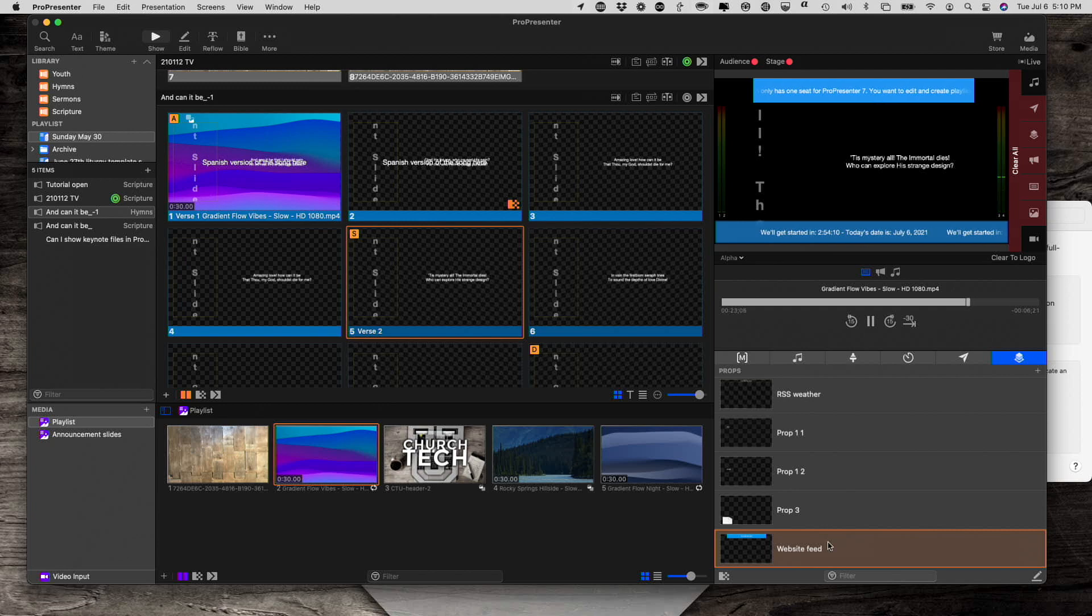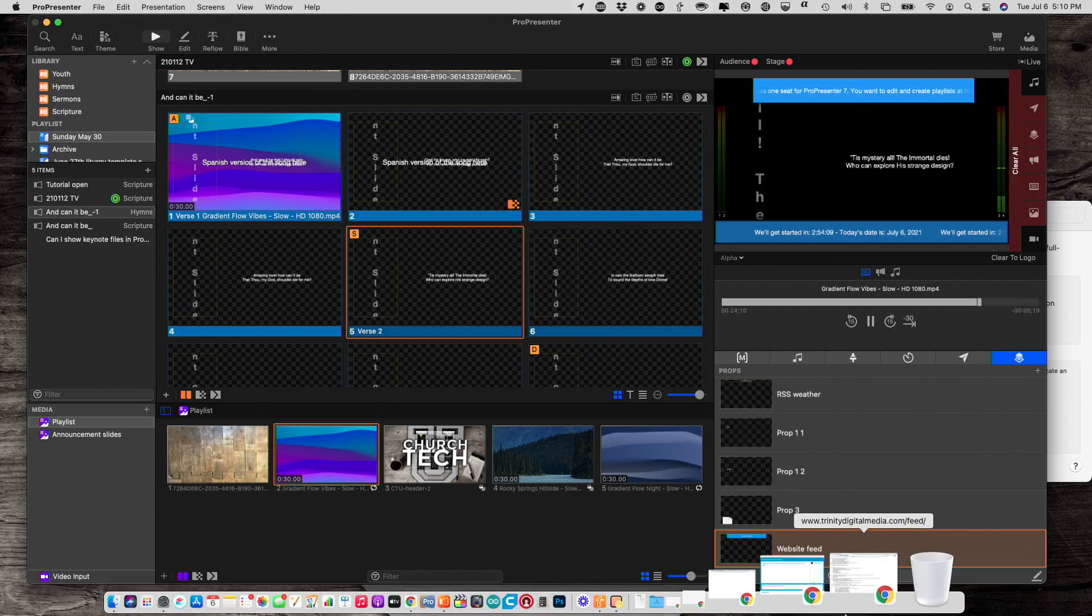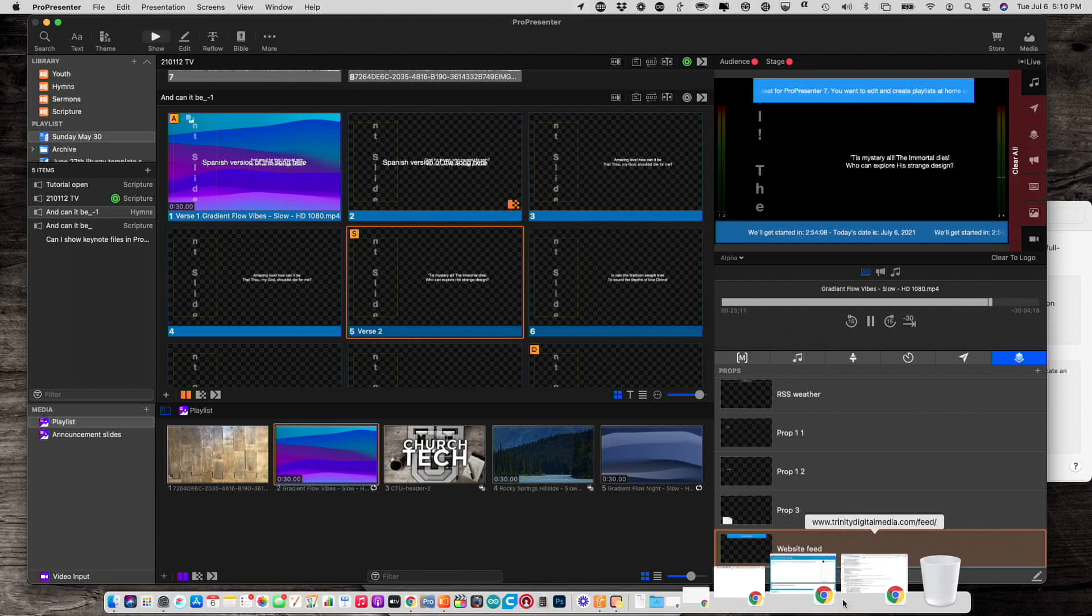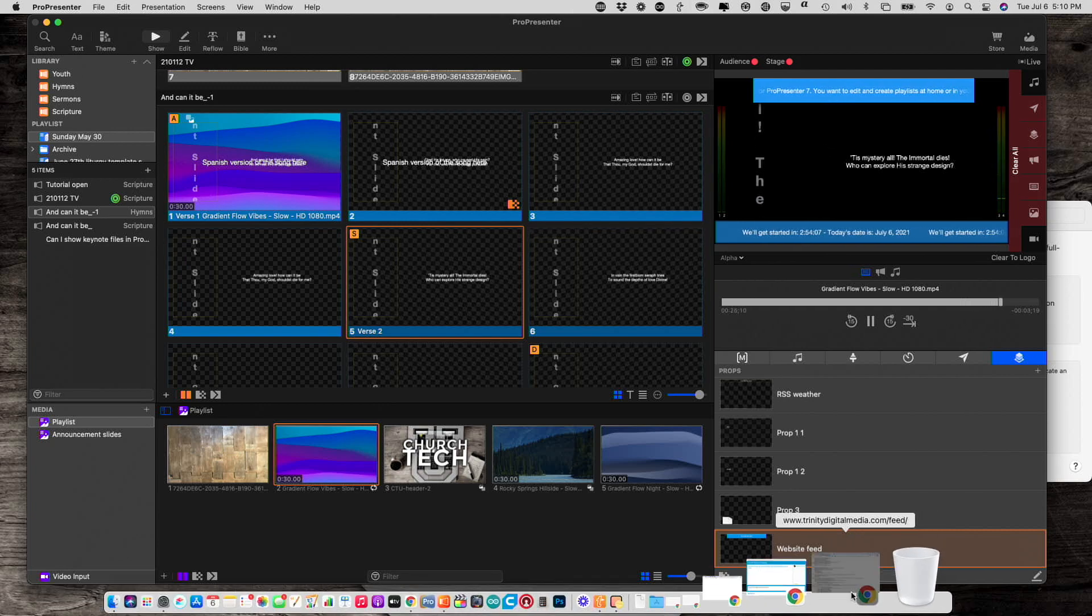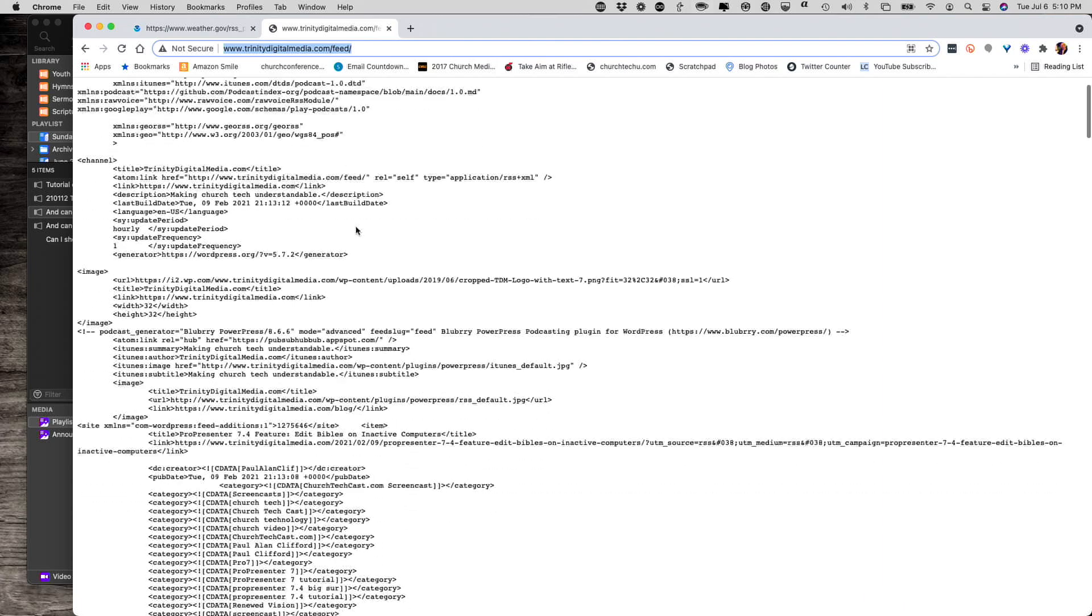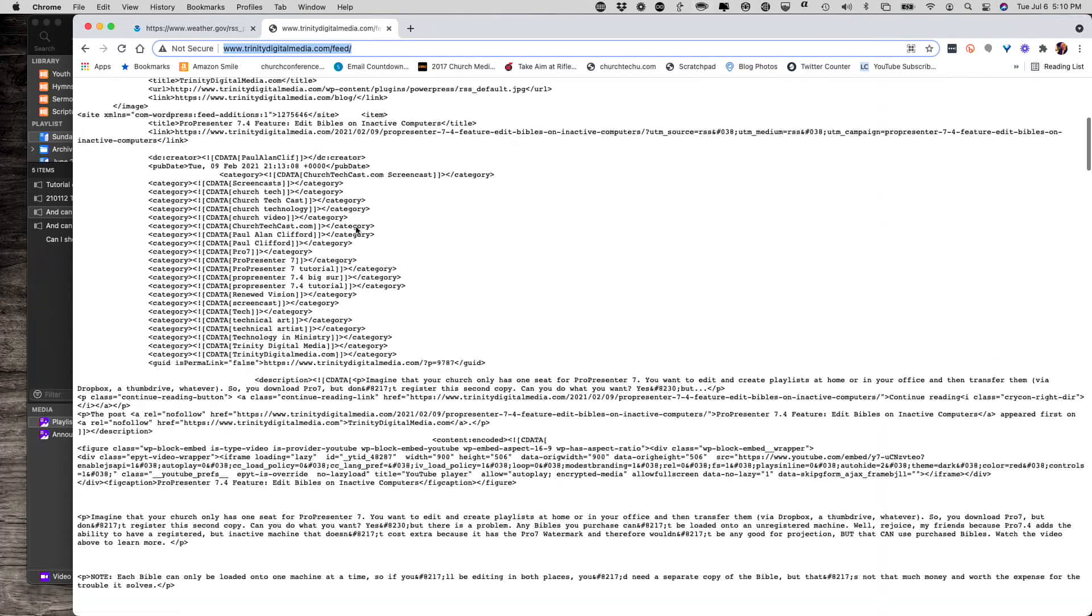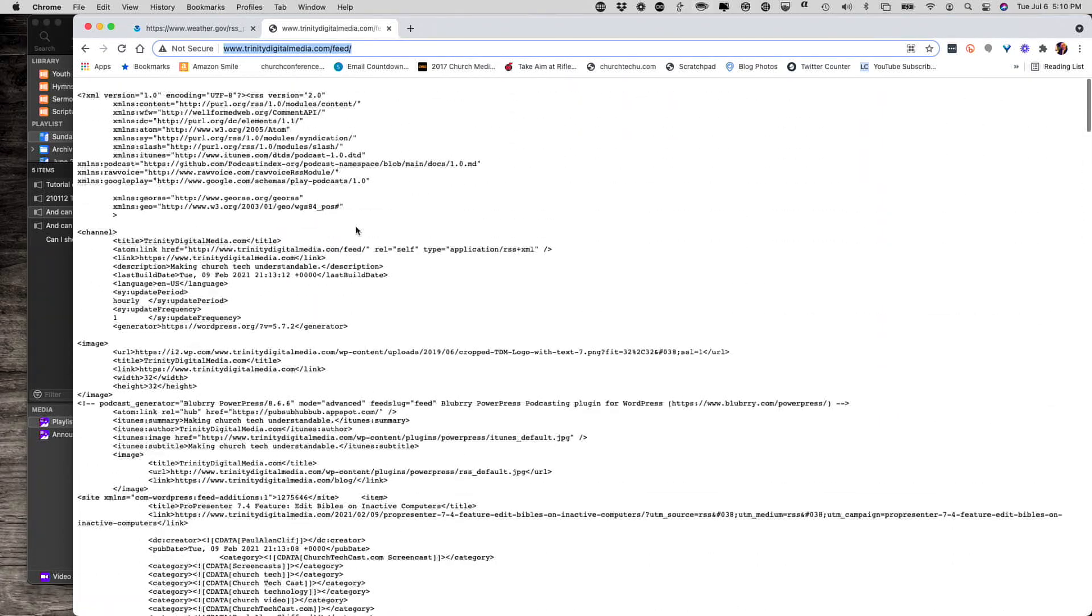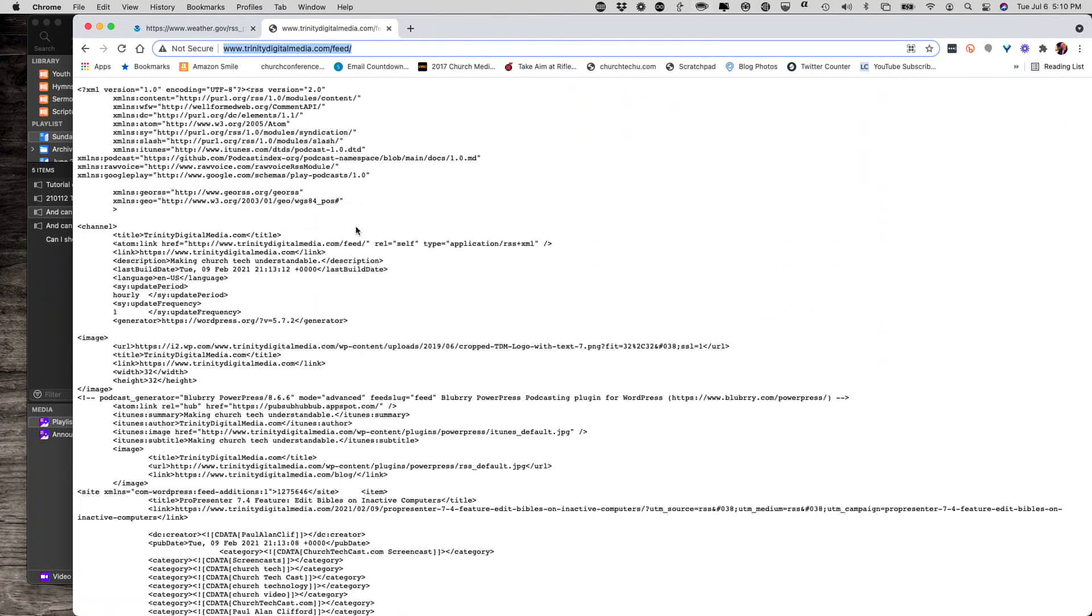So if I go here, this is my RSS feed. Notice that it's text. It's a little difficult to read, but this is, in fact, generated automatically by my website, TrinityDigitalMedia.com. So I just copied that.